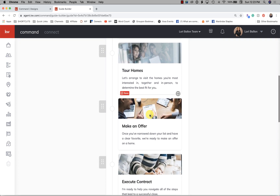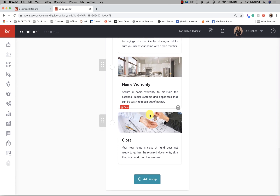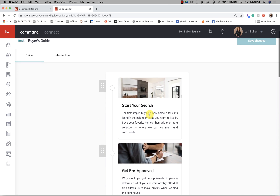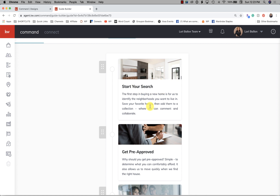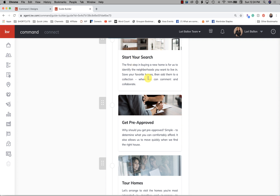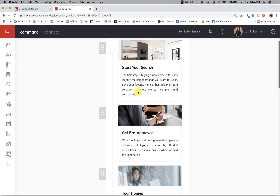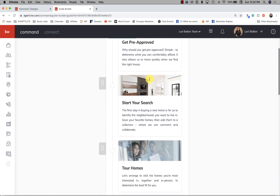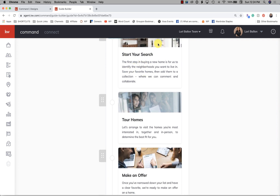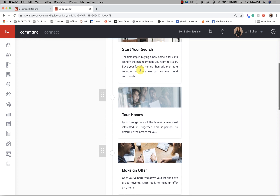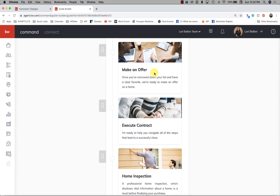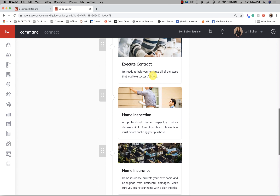We all want to customize these so they really fit our own market. One of the things we're working on is adding a timeline, because I have a custom buyers guide with a timeline and a custom sellers timeline as well. I like to let them know from the day we start the search here's what to expect — your pre-approval stage might last about seven days, then home search with MLS setup and touring usually takes a couple of weekends, then making an offer could take up to a week with counter offers, and then once accepted, here's what happens next.